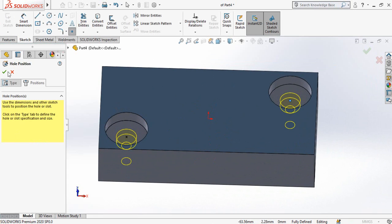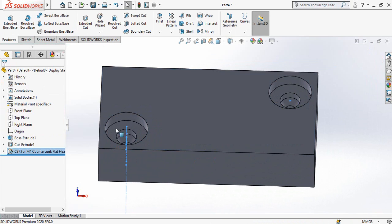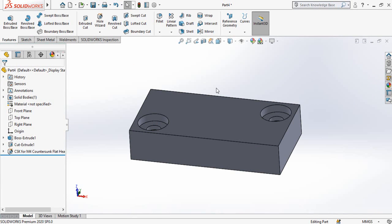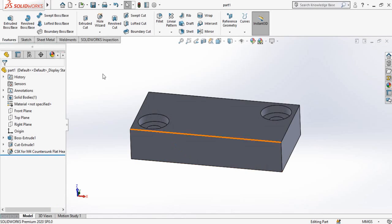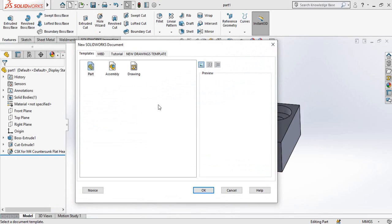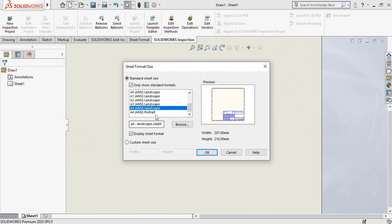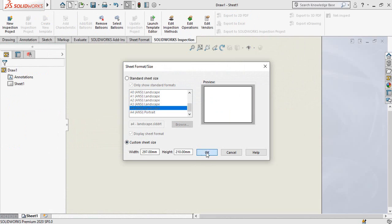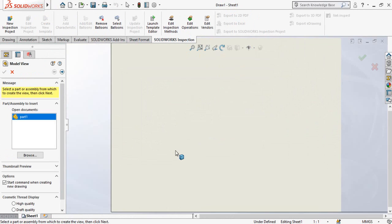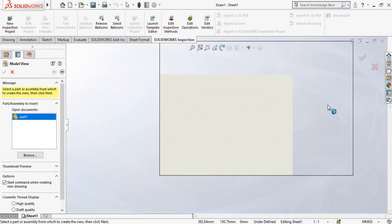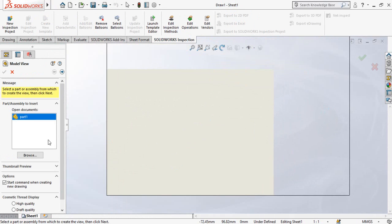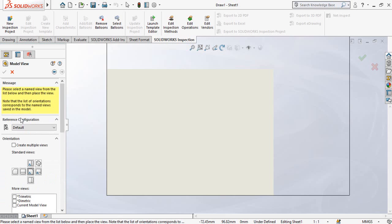So now we can make its drawing. So for that first of all we have to save this part. After saving, start from a new once again and then select drawing. Select A4 for landscape and then select custom sheet size and press OK button for blank sheet.